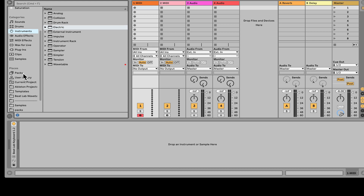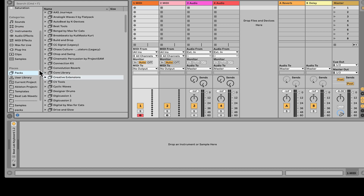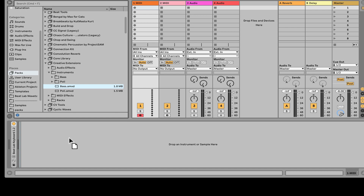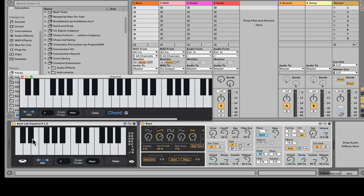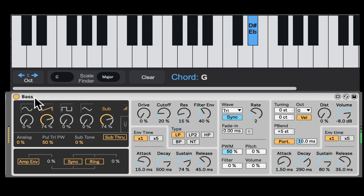Let's check out a very cool instrument from Max 4 Live from the pack Creative Extensions, called Bass. Let's load it up. This is the Bass from the Creative Extensions pack — it's a newer version of an older synth from the Max 4 Live Essentials. Super dope stuff, very simple, but can be extremely fat thanks to the distortion and driving options we have here.